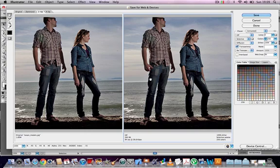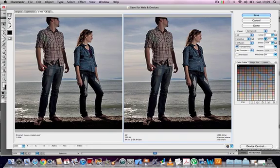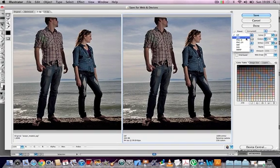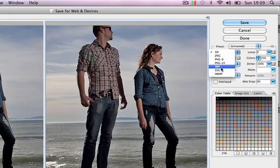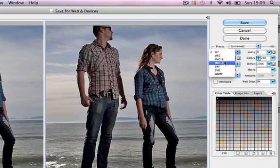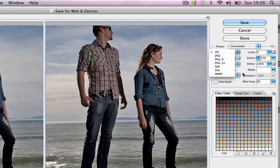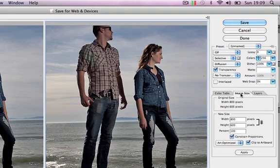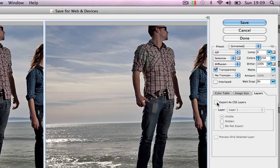Illustrator's export options are slightly different to Photoshop. You've got the JPEG, GIF, and so on. But you've also got SWF and SVG, which you don't have in Photoshop. These are vector-based graphic export options. You've also got the Color Table on the right here, the Image Size tab, and the Layers tab, which are both slightly different from Photoshop.